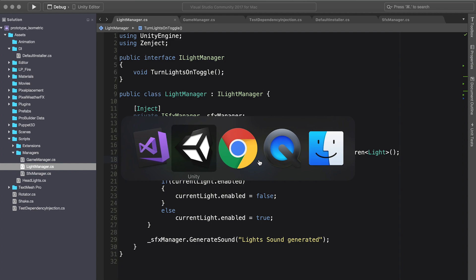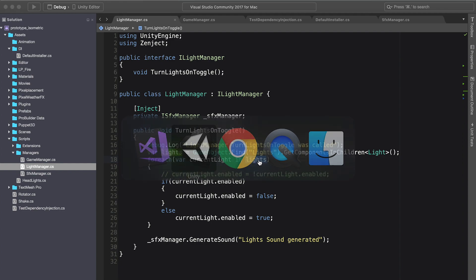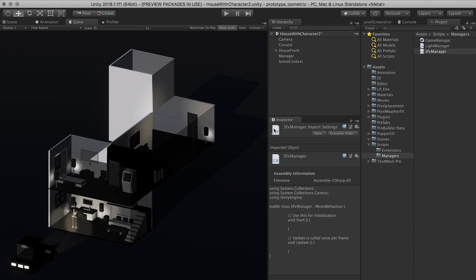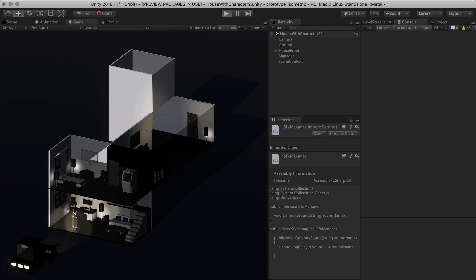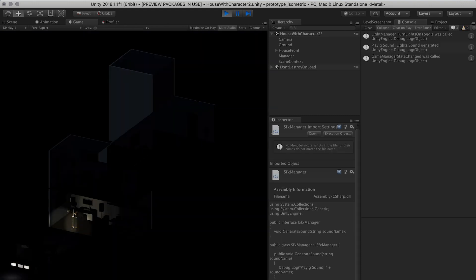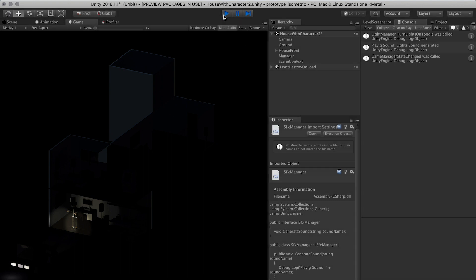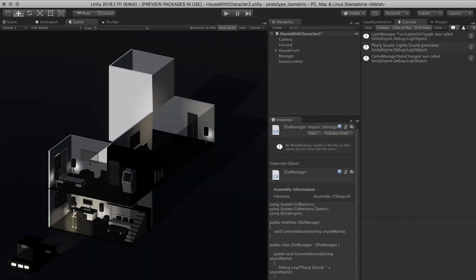Now if we go back into Unity, and we go into our console and hit play, we should see that that method got generated and it was called. And actually, our instance was actually created, just as we expected.